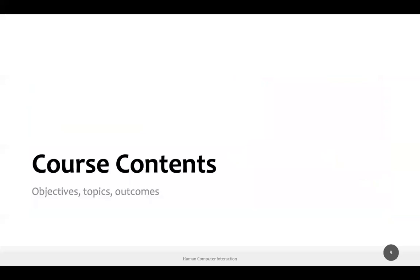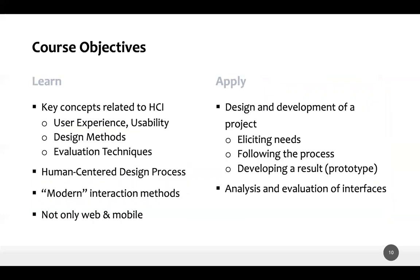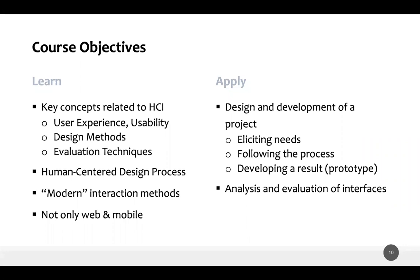During this course, we will learn and apply things. We will learn key concepts related to HCI, starting with what HCI is — the topic of tomorrow — and we'll speak about user experience, usability, design methods, evaluation techniques both qualitative and quantitative. We will show you a design process to create user interfaces, not only graphical ones, according to a human-centered process, including modern interaction methods, with examples from different fields and devices.